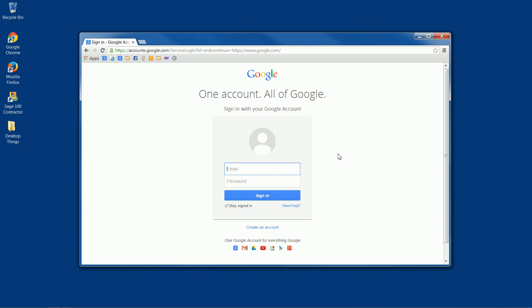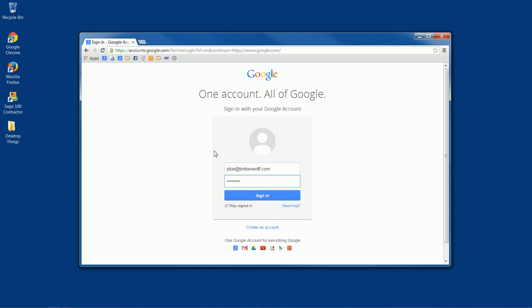At this point, you just need to enter in your email address and your password. And then we make sure that the stay signed in box is checked. That way we don't have to sign in in the future, and the computer will remember our username and password. So we click sign in.